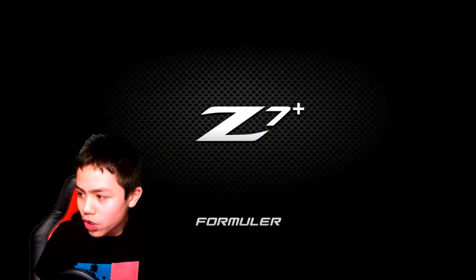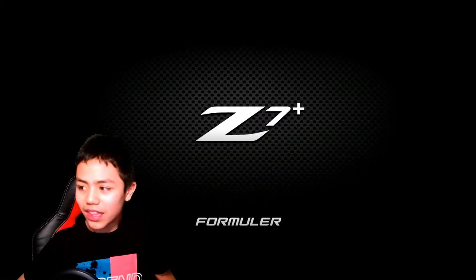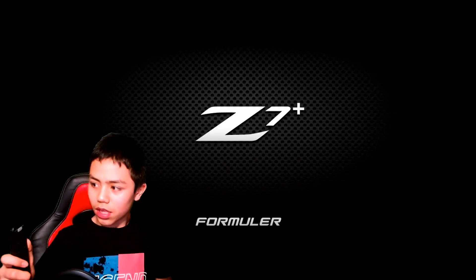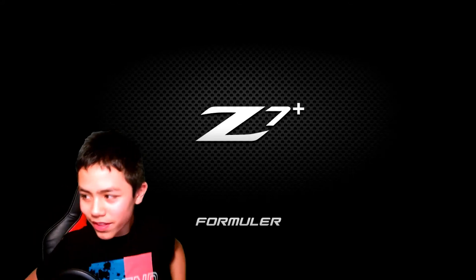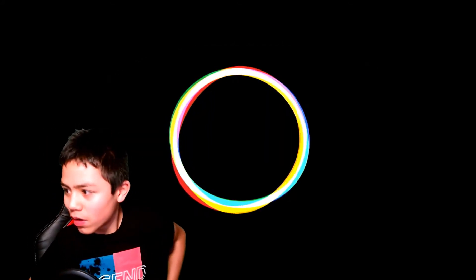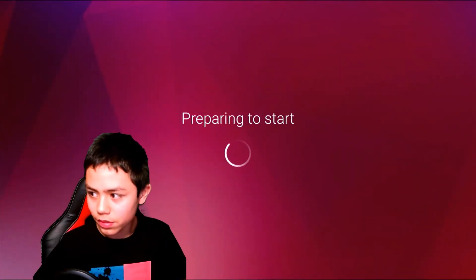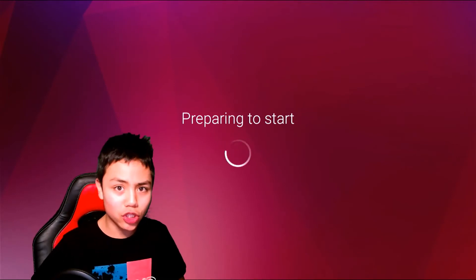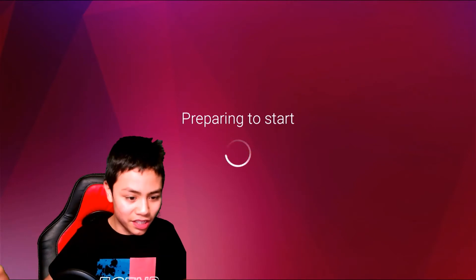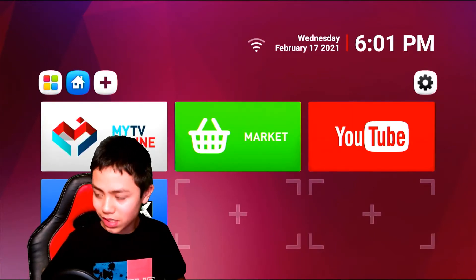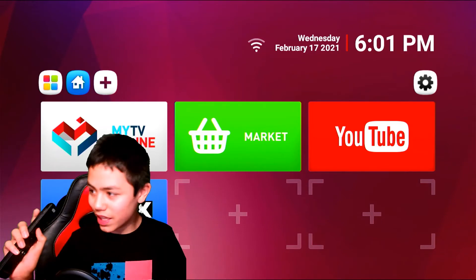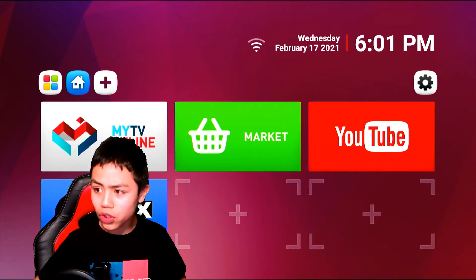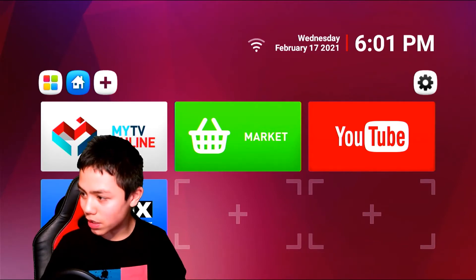Right, so I've turned the power on and as you can see there's the Formuler splash screen and it's loading up. Preparing to start - I'm actually looking at the video here so I can see what I'm doing. Here we go, this is what the box looks like. Hang on a minute.